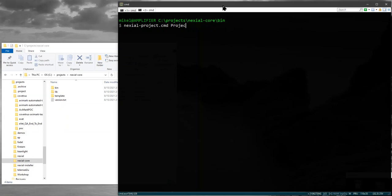Hi guys, today we're going to look at a batch file provided by Nixiel called Nixiel Projects and see how we can use this batch file to help us create and manage our projects.